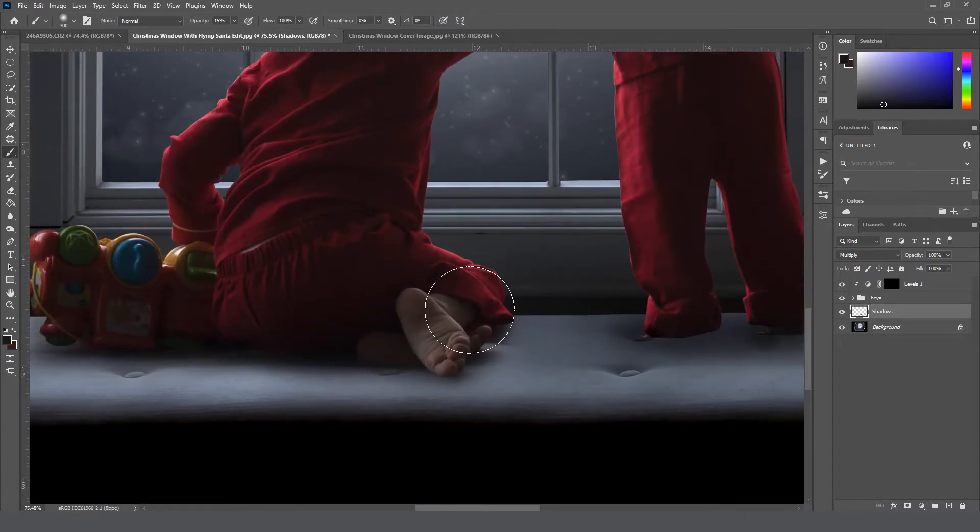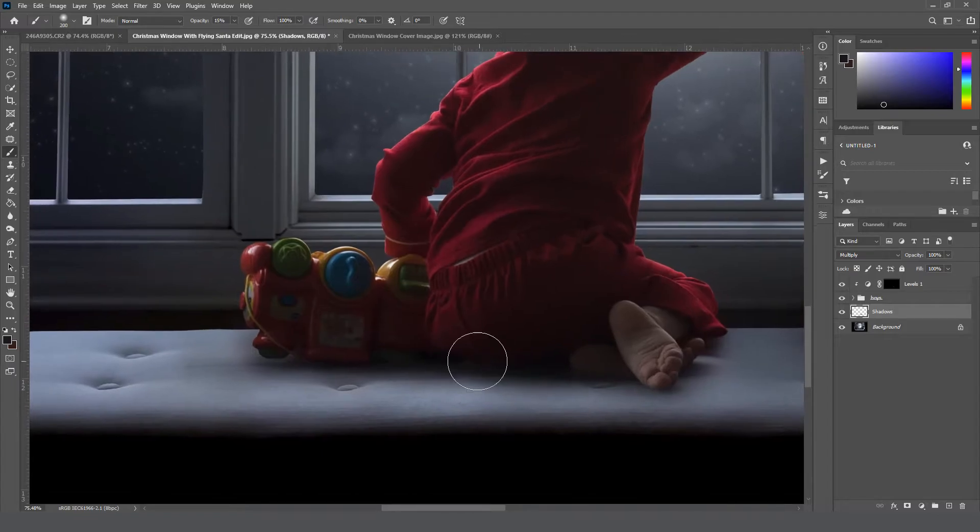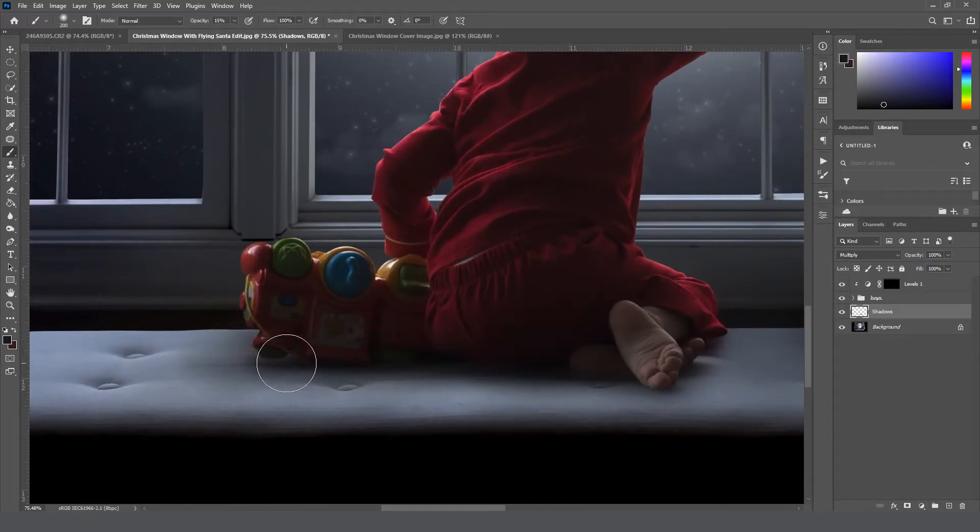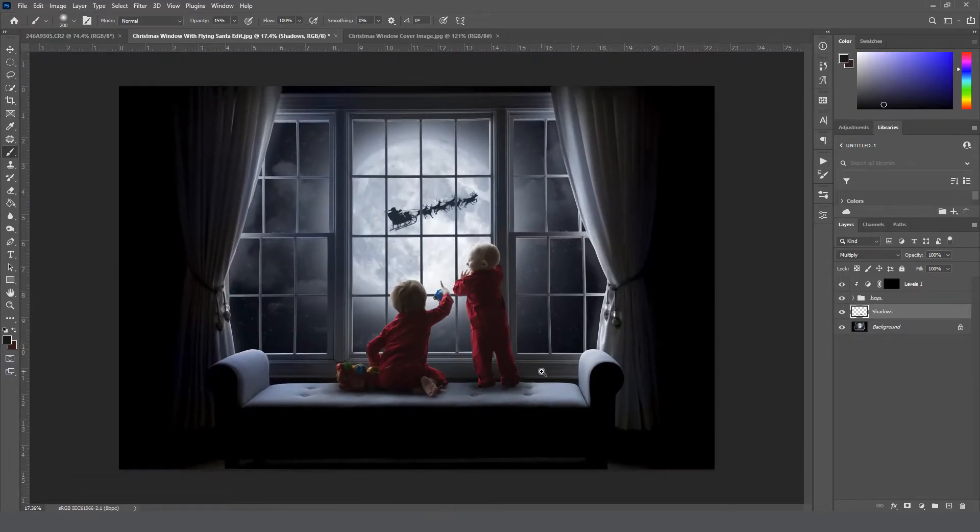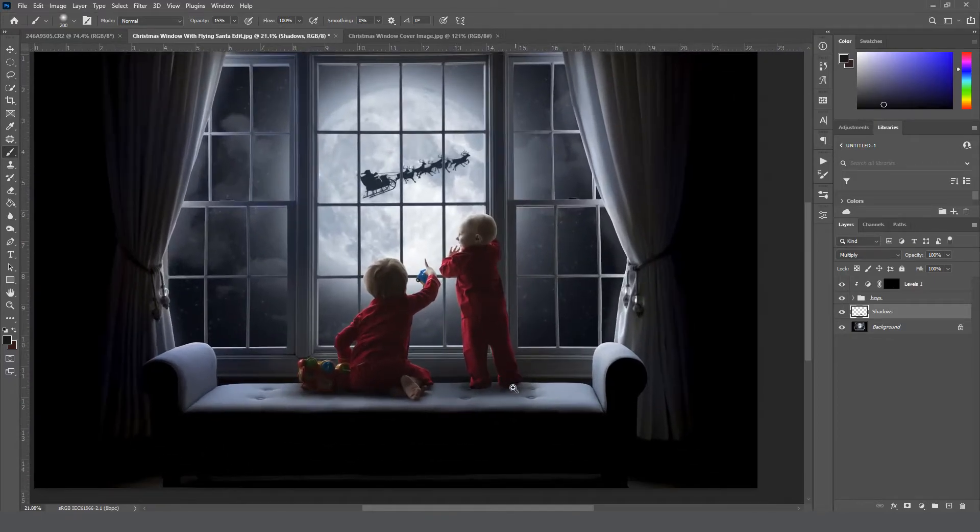And then I'm going to come over here and do my older son as well. Even though we brought in a lot of the shadows from his image, I am going to paint a little bit more underneath of them just to make it look a bit more natural.